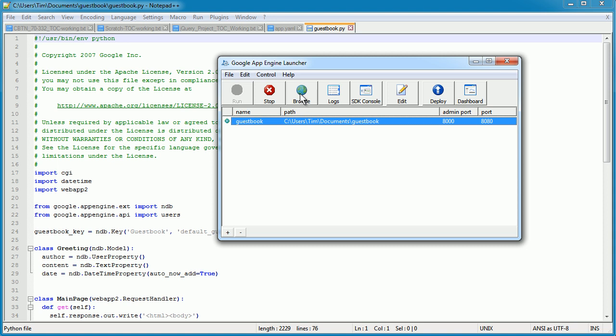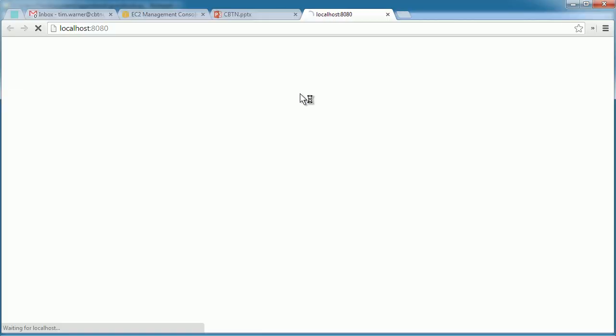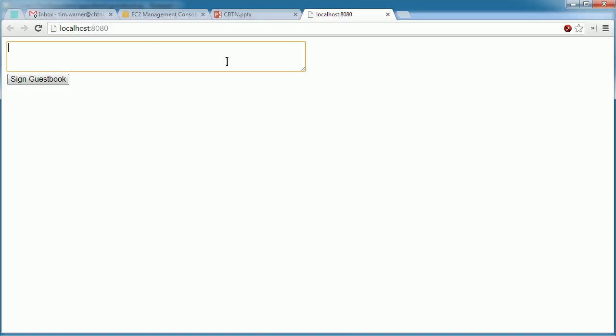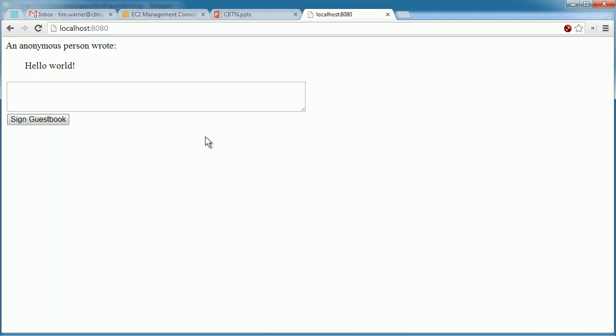I'll click Browse here in the App Engine Launcher, and this is a sample guestbook application. It's running on a local web server instance here, but just with a couple mouse clicks, I can put this up on my Google Cloud account, and anybody in the world can access this application. Again, that's Platform as a Service.